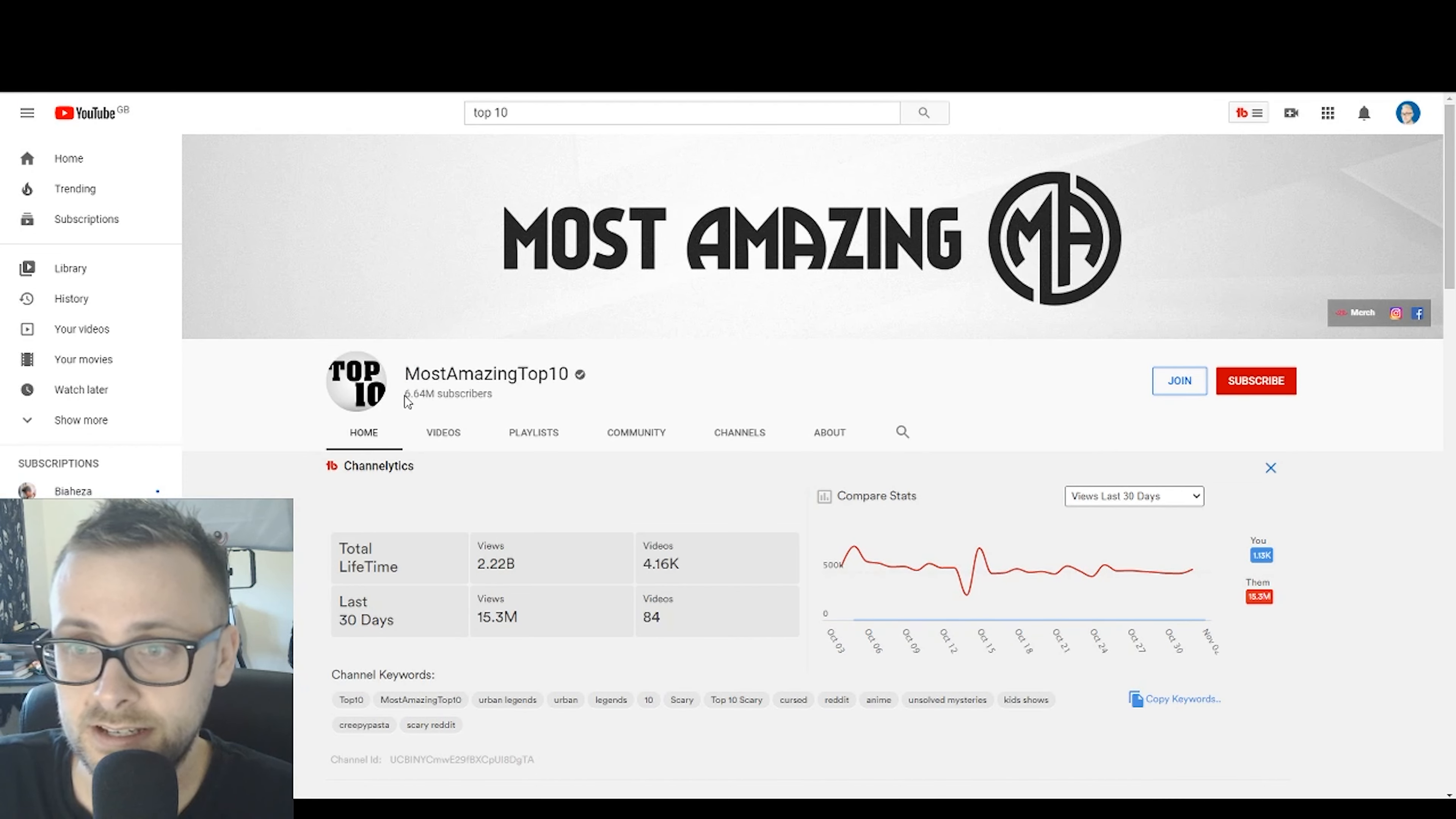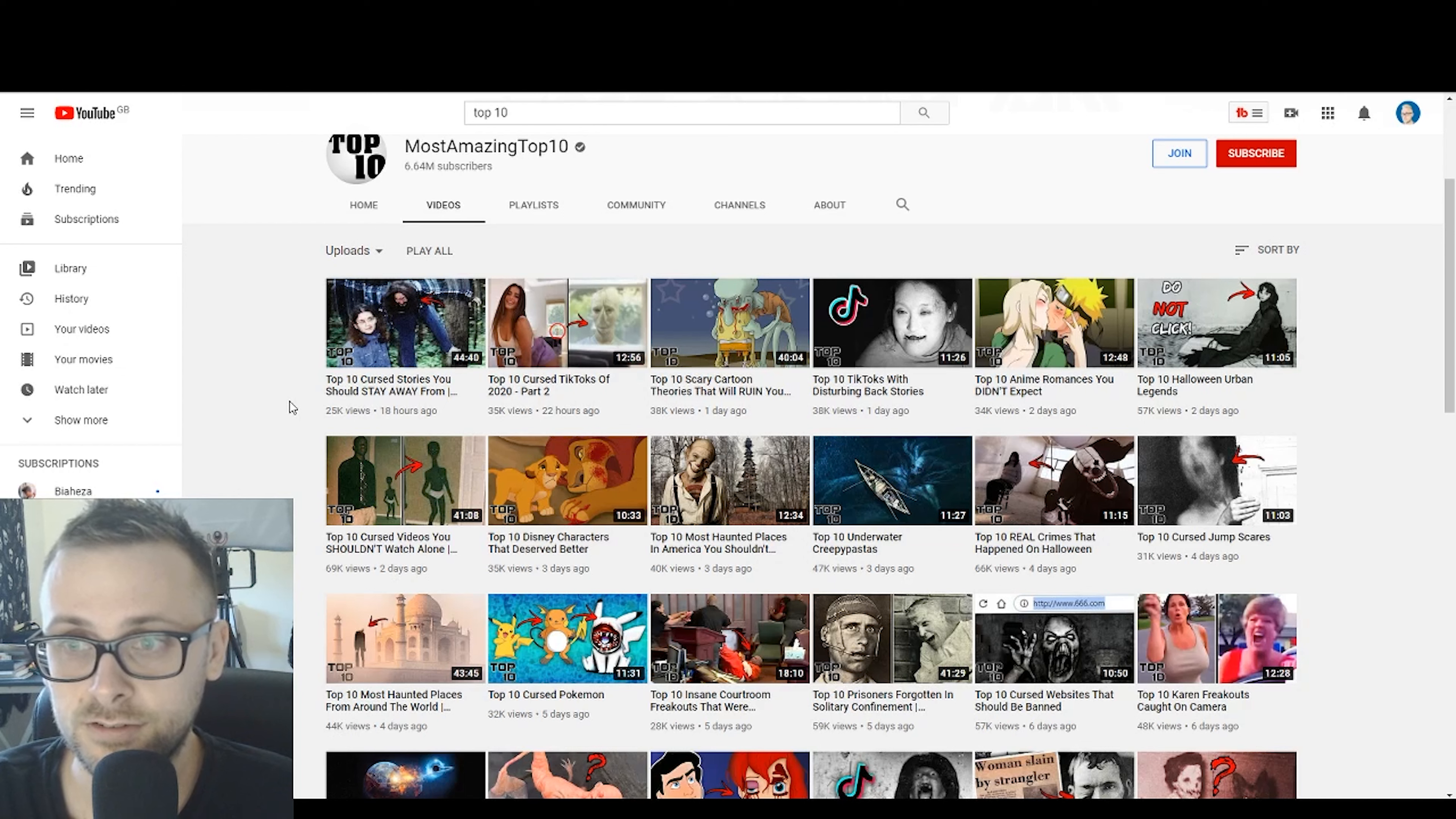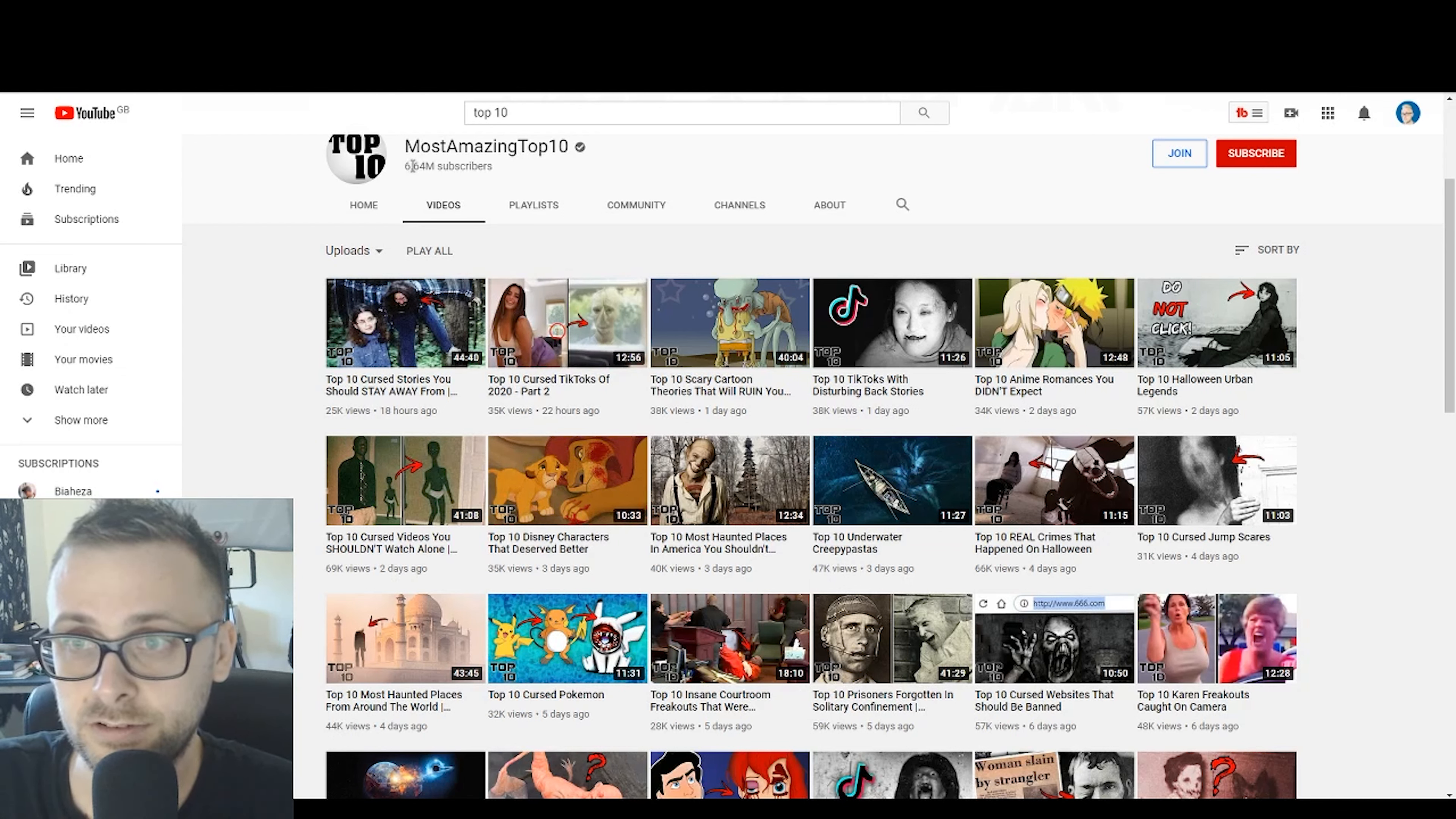So we've got Most Amazing Top 10, 6.64 million subscribers, verified with over 2 billion views. If we look at these guys' videos, you will see it's all top 10 videos, not related to one another at all. We've got top 10 cursed TikToks of 2020. But I think what the best thing to take away from this is that most of the videos and images are royalty-free videos that are just used. So it's simply videos that are sewn together of royalty-free videos and pictures. So it really doesn't take a genius to edit these sort of videos.